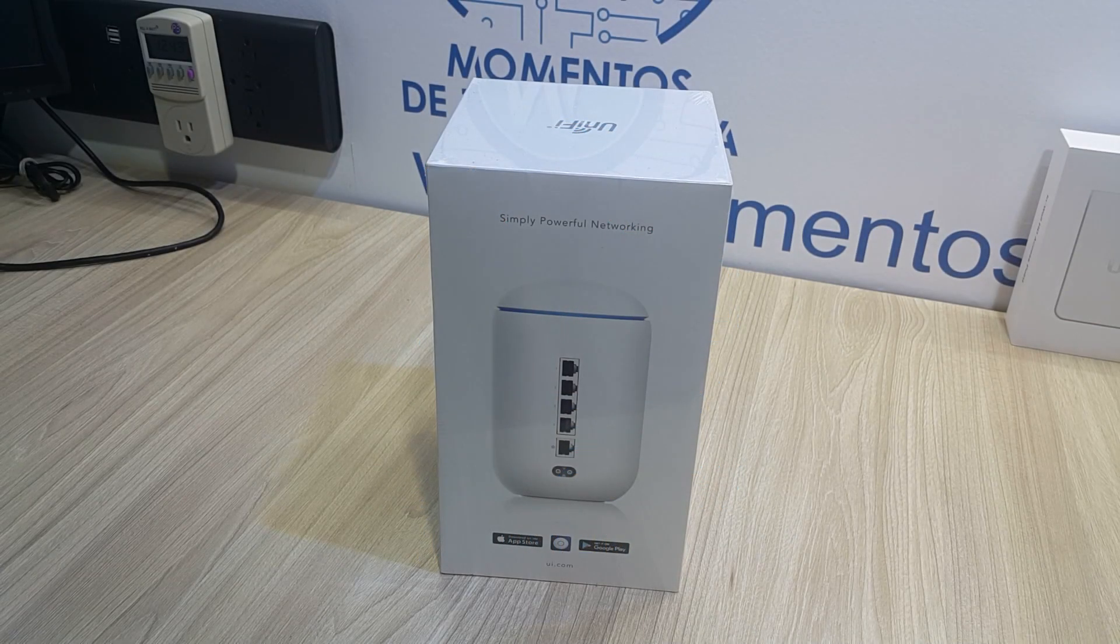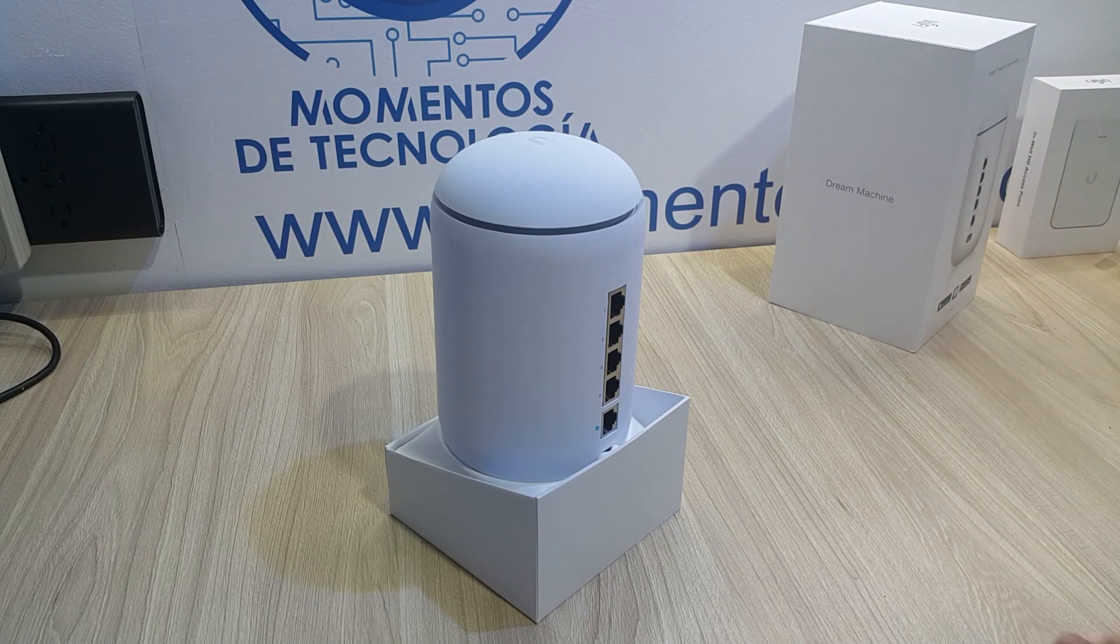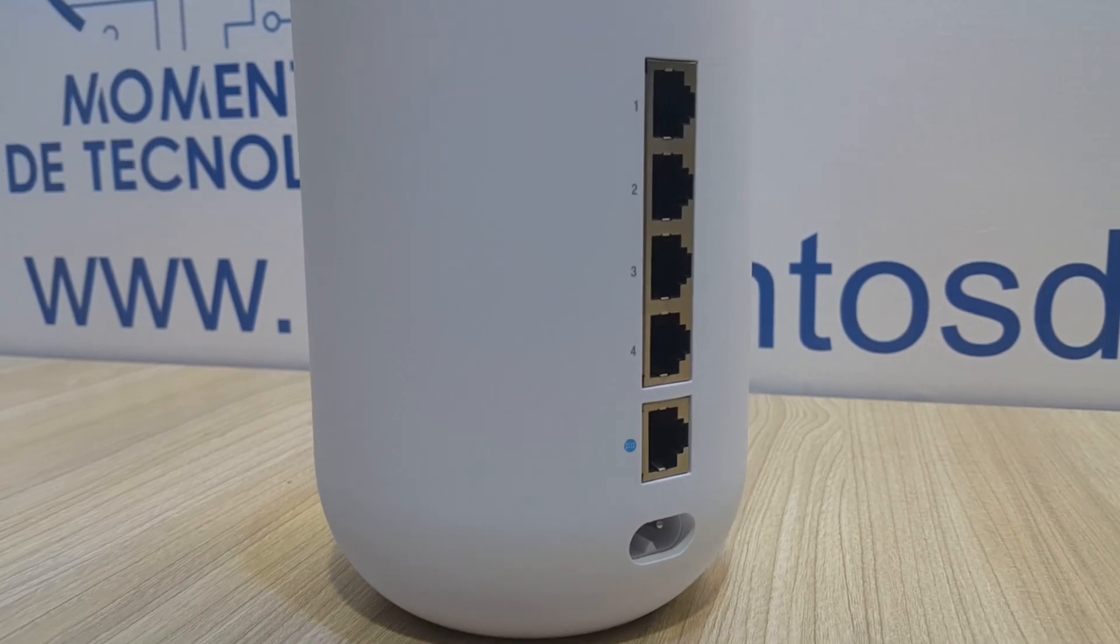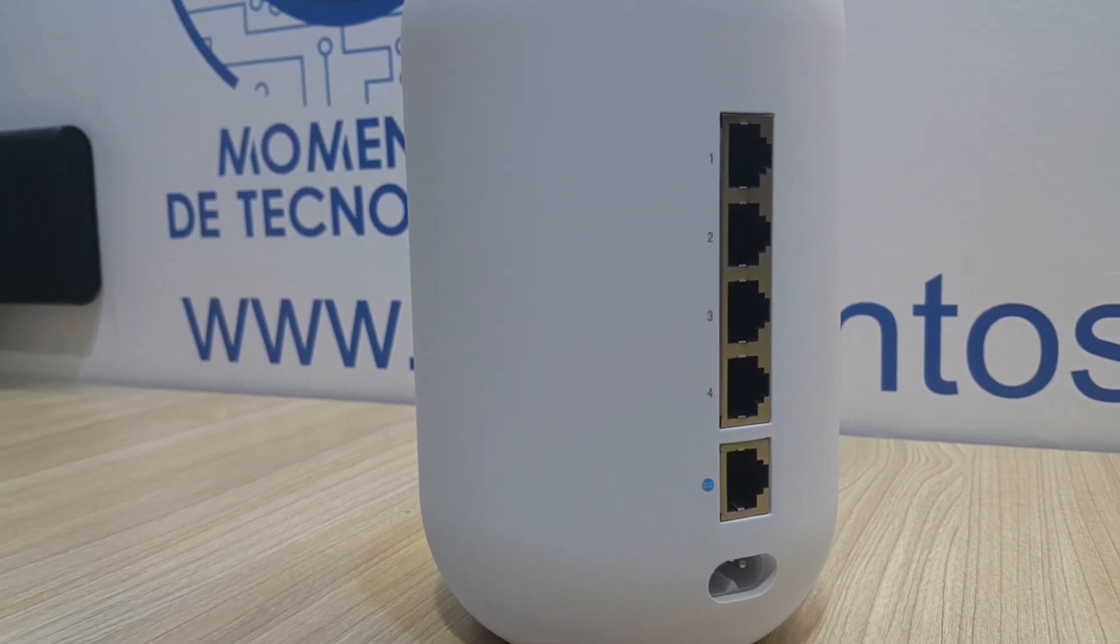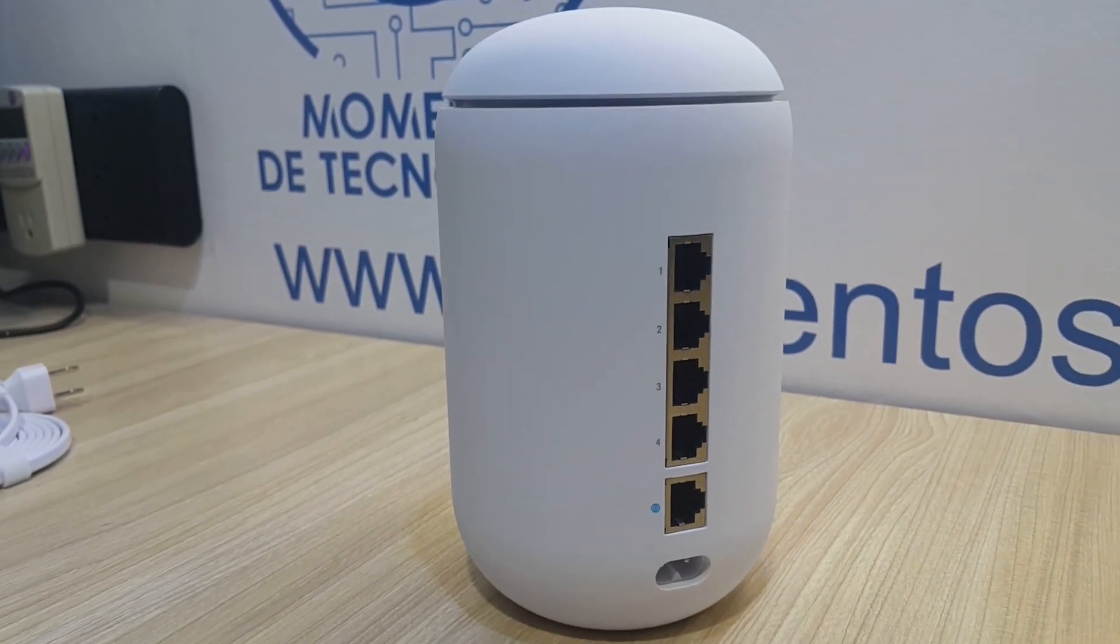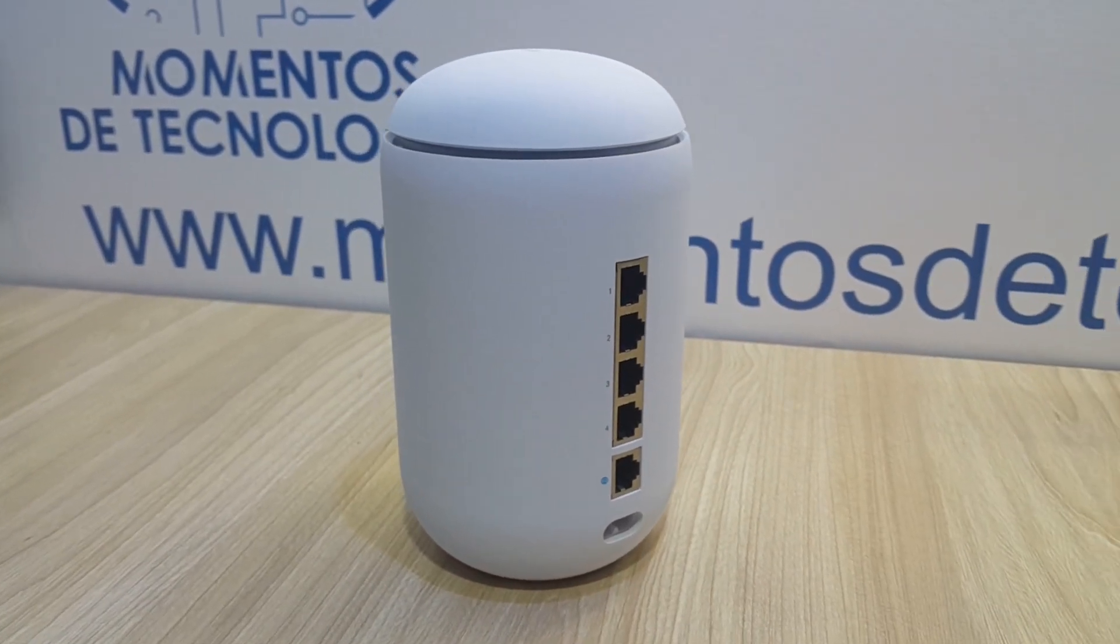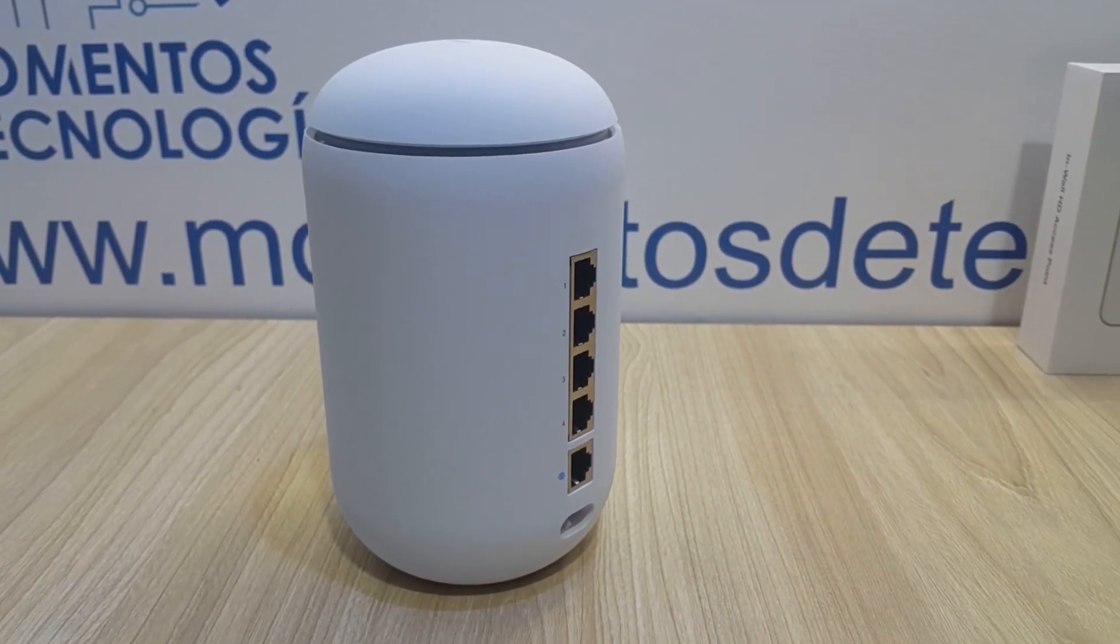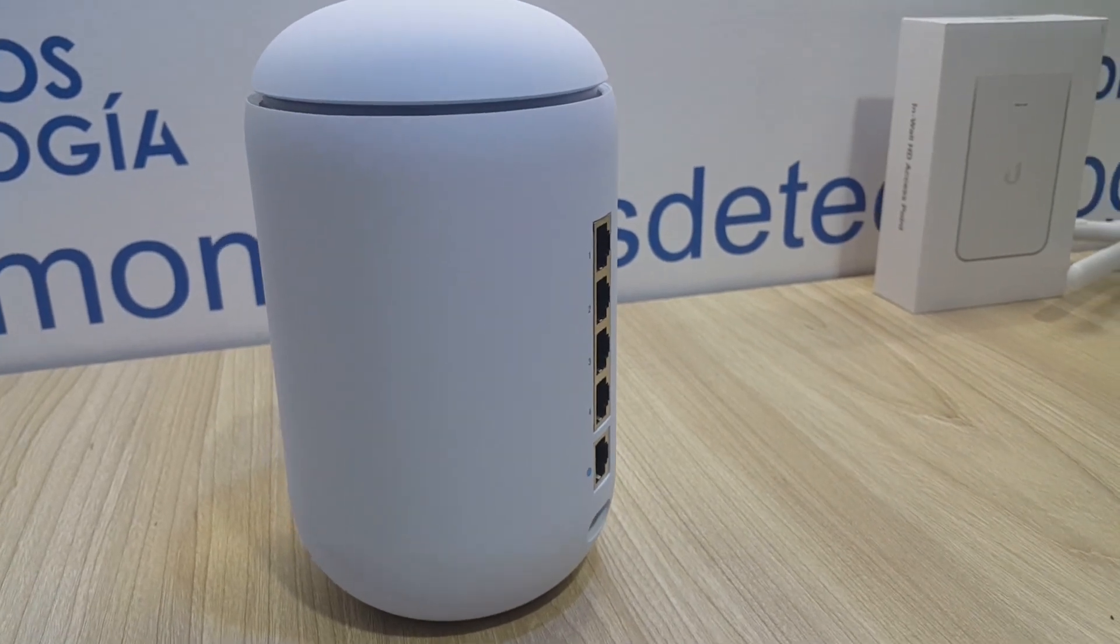Hello everyone, welcome to Technology Moments. In this video I'm going to show you very quickly how to create a VPN server in the UniFi Dream Machine. Just remember that this procedure can work in basically any other device of UniFi like the UniFi Dream Machine Pro, the USG, or the USG Pro.